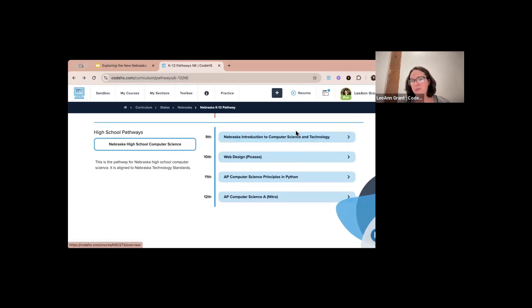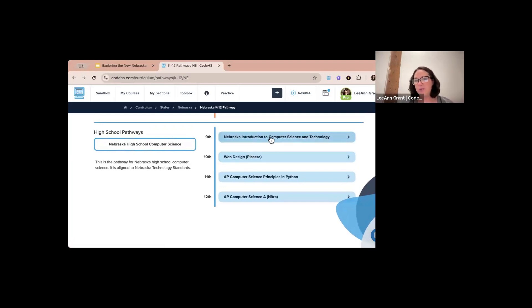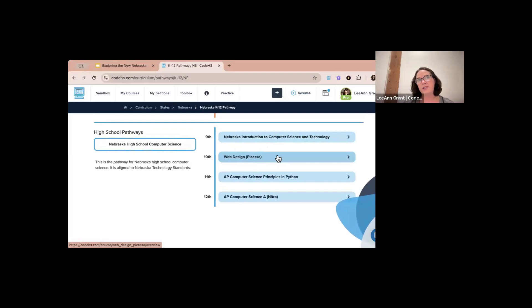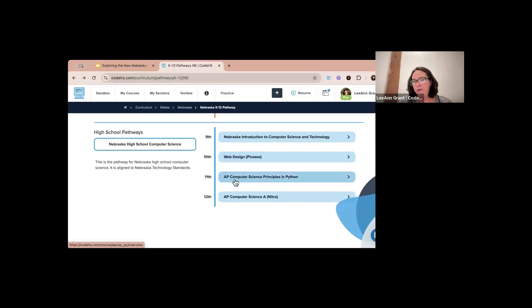We have the Nebraska Introduction to Computer Science and Technology course — that's the new course we're going to talk about today, so I'll skip that for a moment. For a tenth grade student we would suggest Web Design in Picasso, which covers HTML, CSS, and Bootstrap. Then we have AP Computer Science Principles in Python — a college level course.